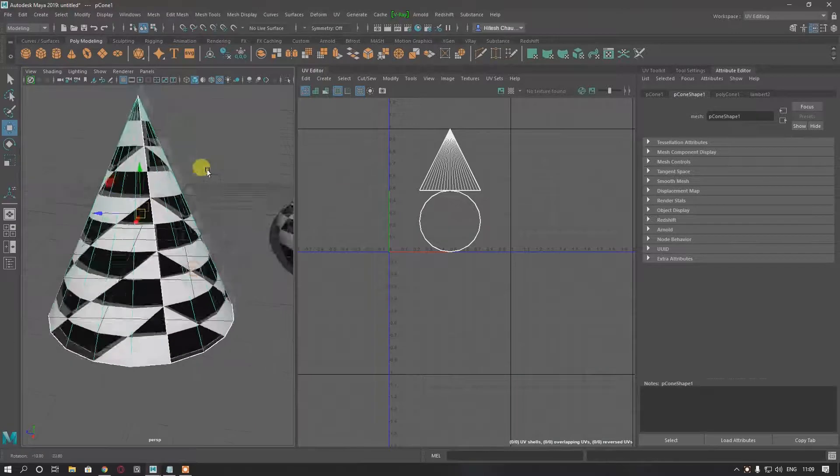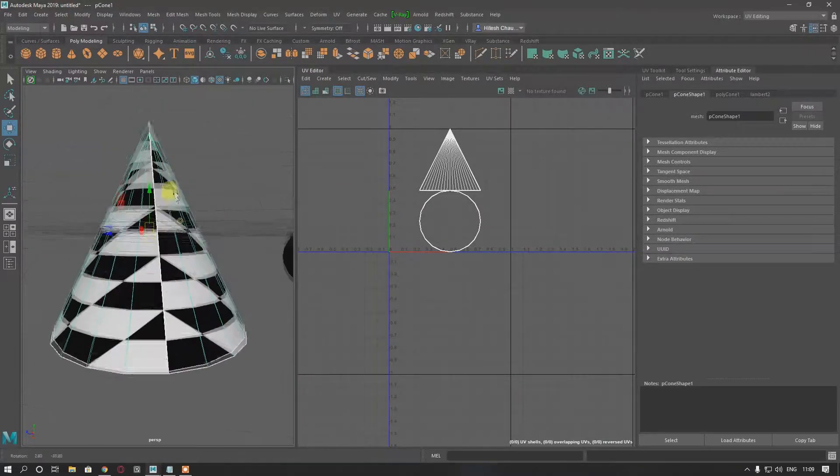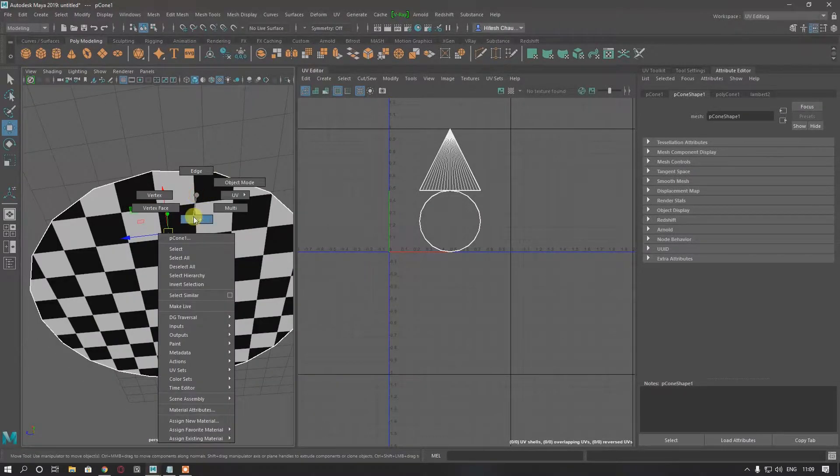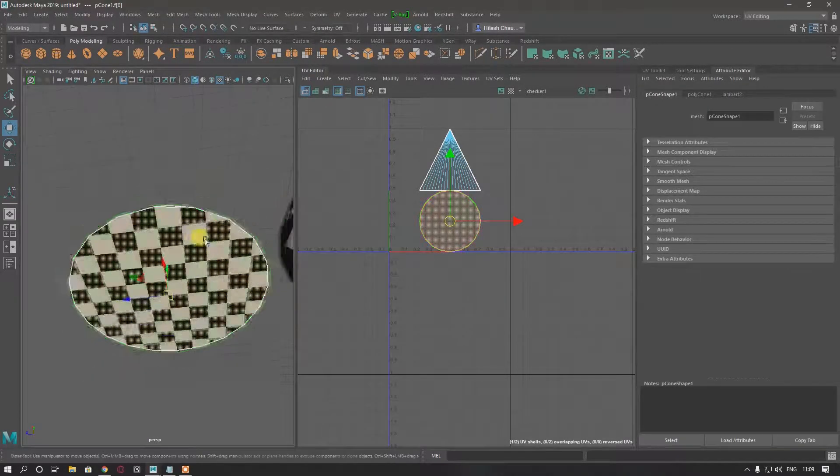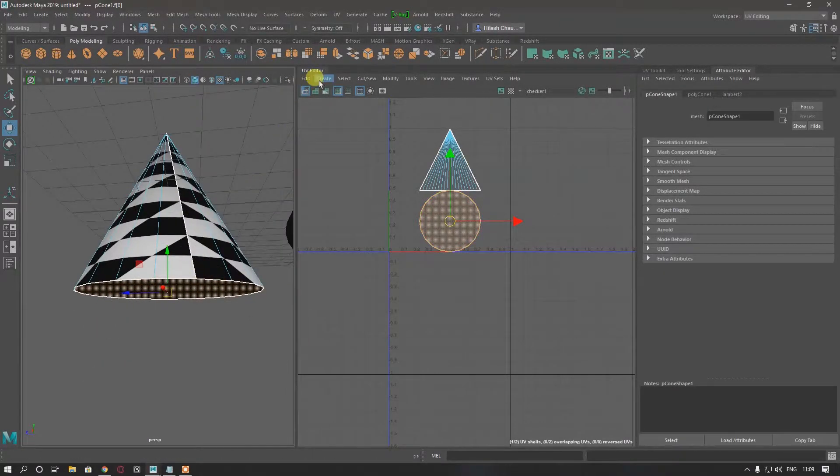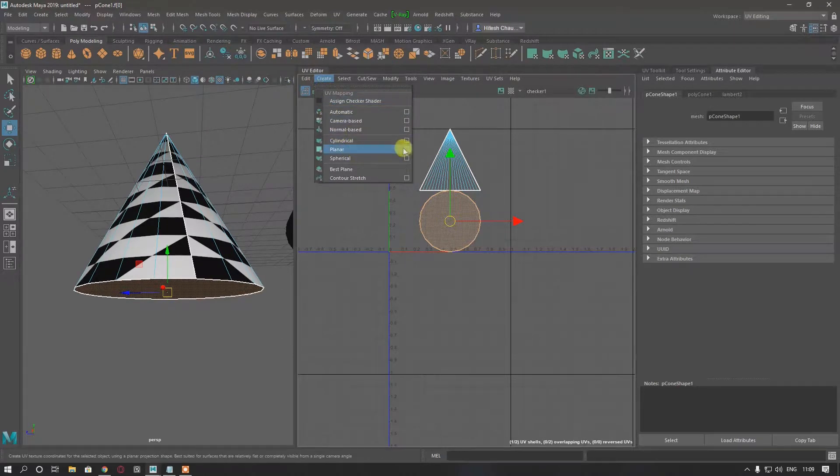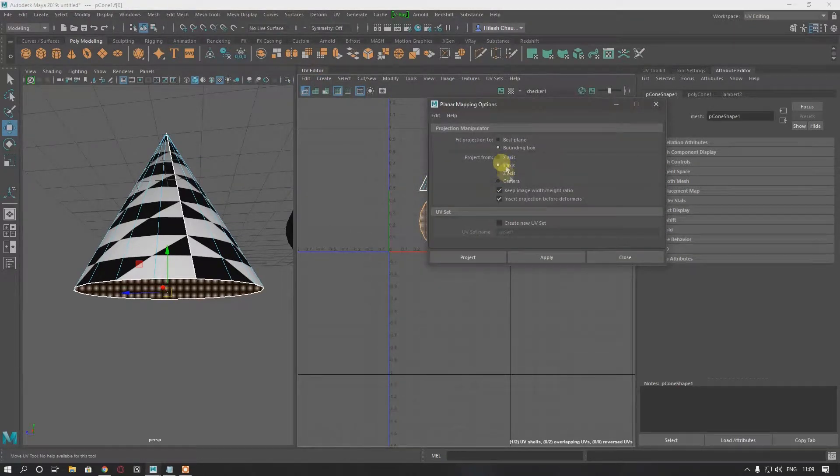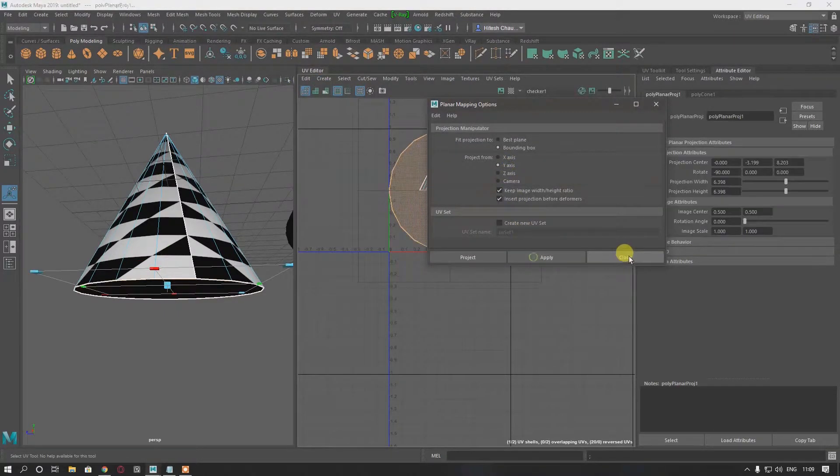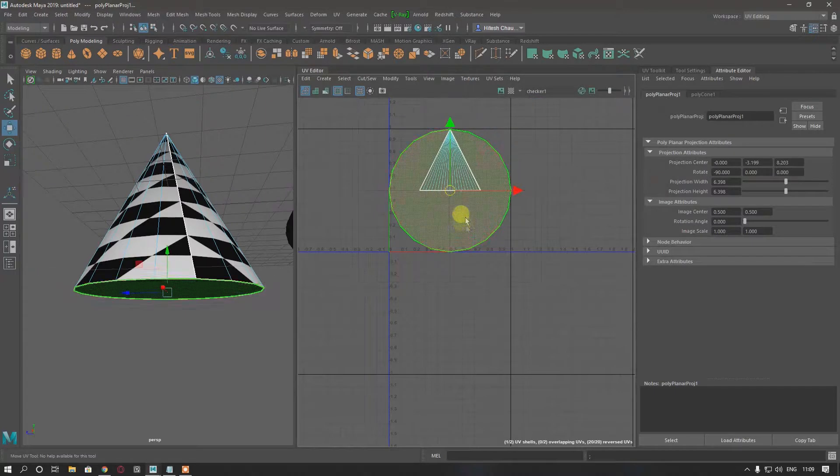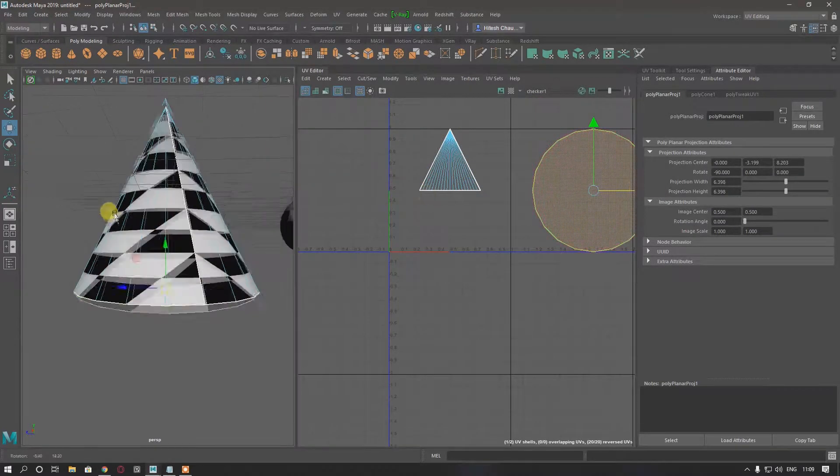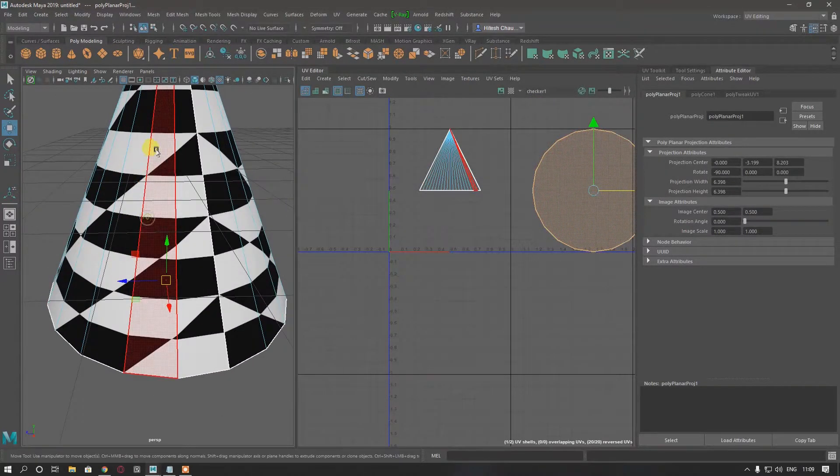What we need to do first is select this face and make it planar, then drag it here.